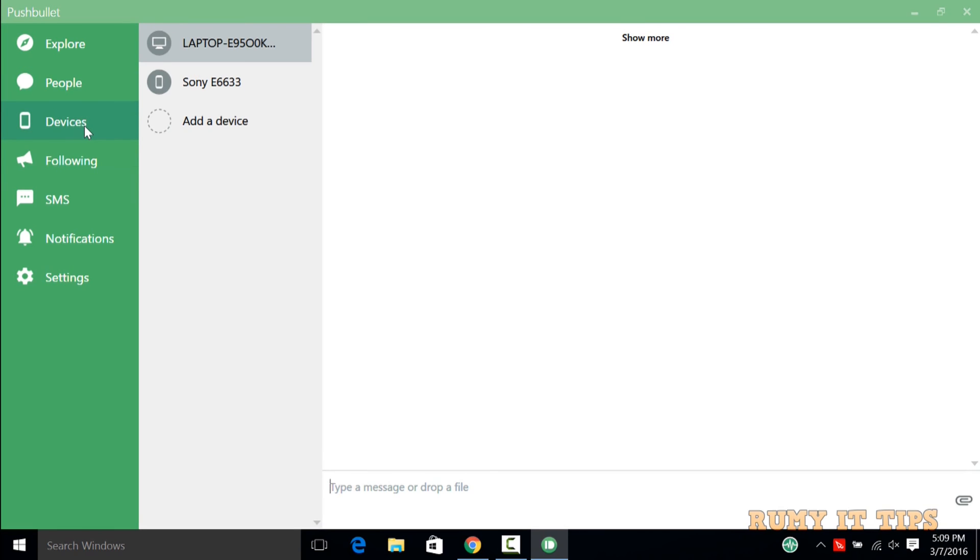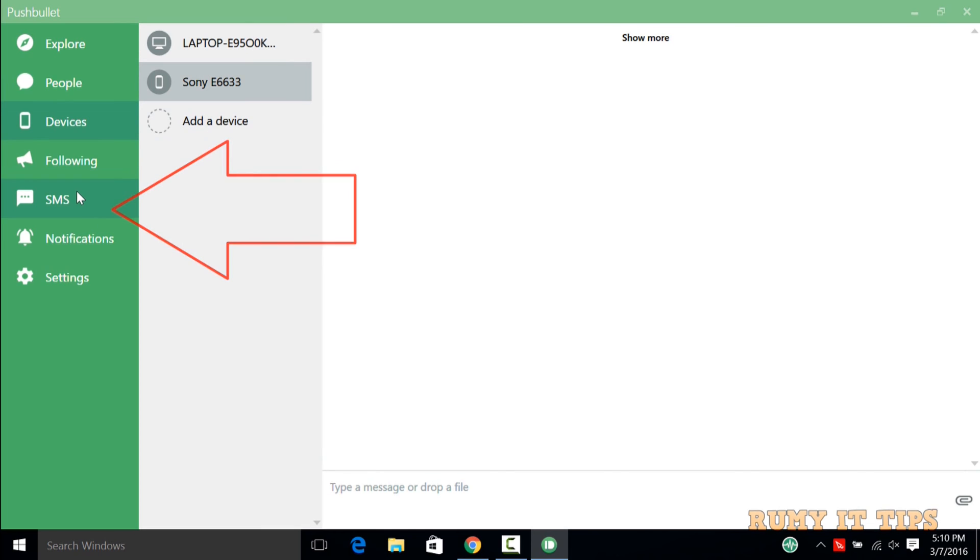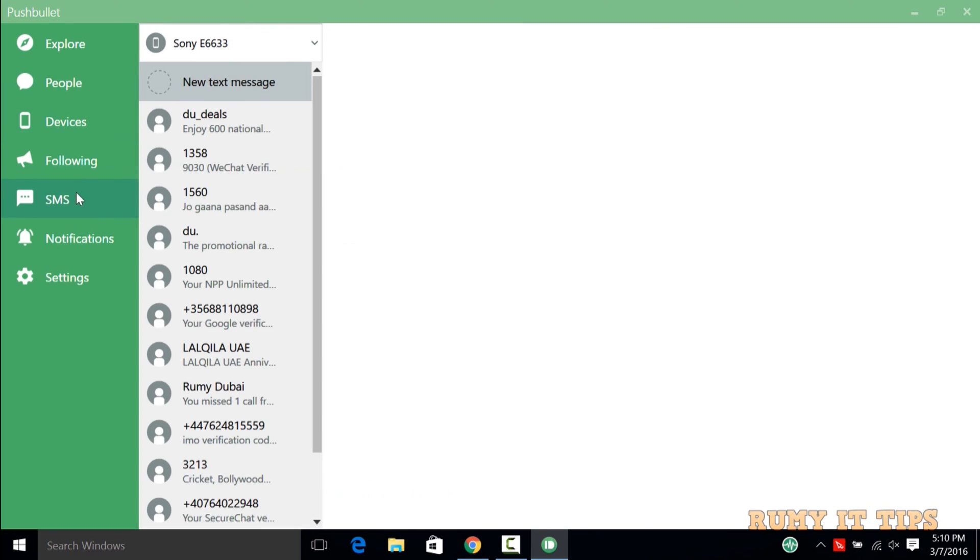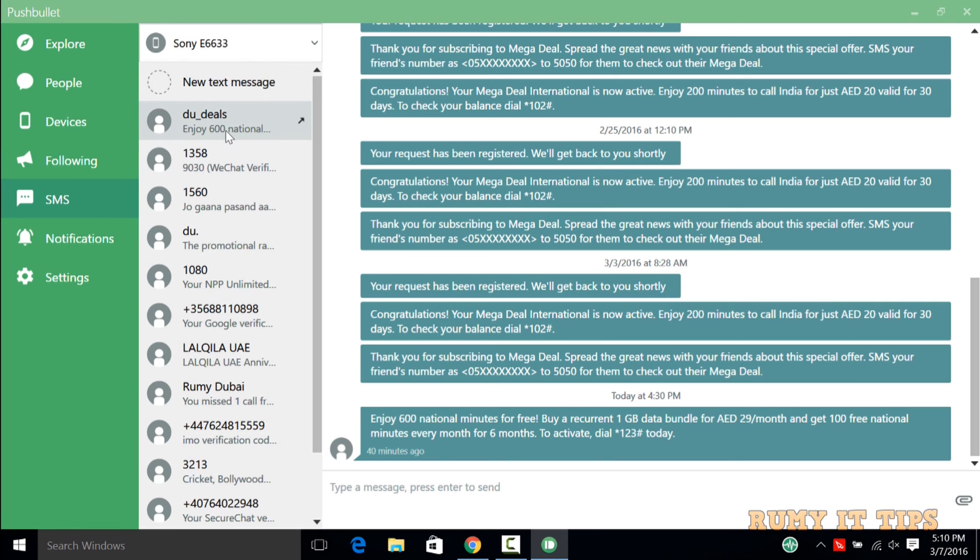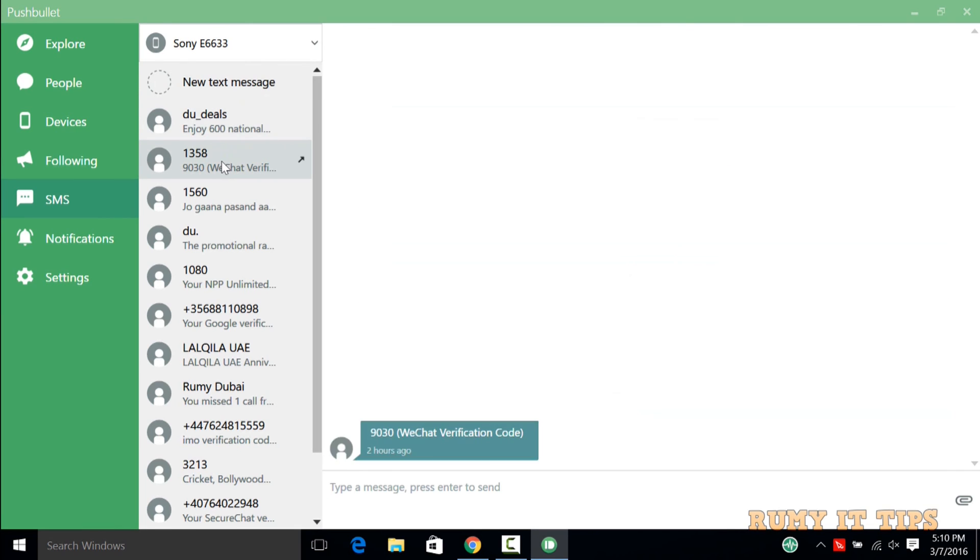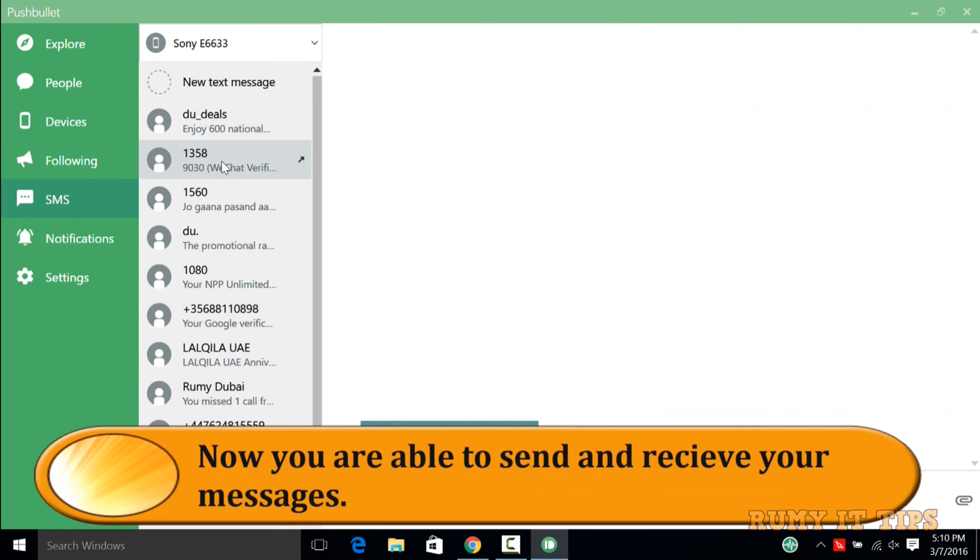As you see here, now you have the option. My laptop is integrated with my phone. Previously if you remember, only my phone was showing. Now the SMS option is also there. Here I have all the SMS that I have in my phone, mostly from internet providers.